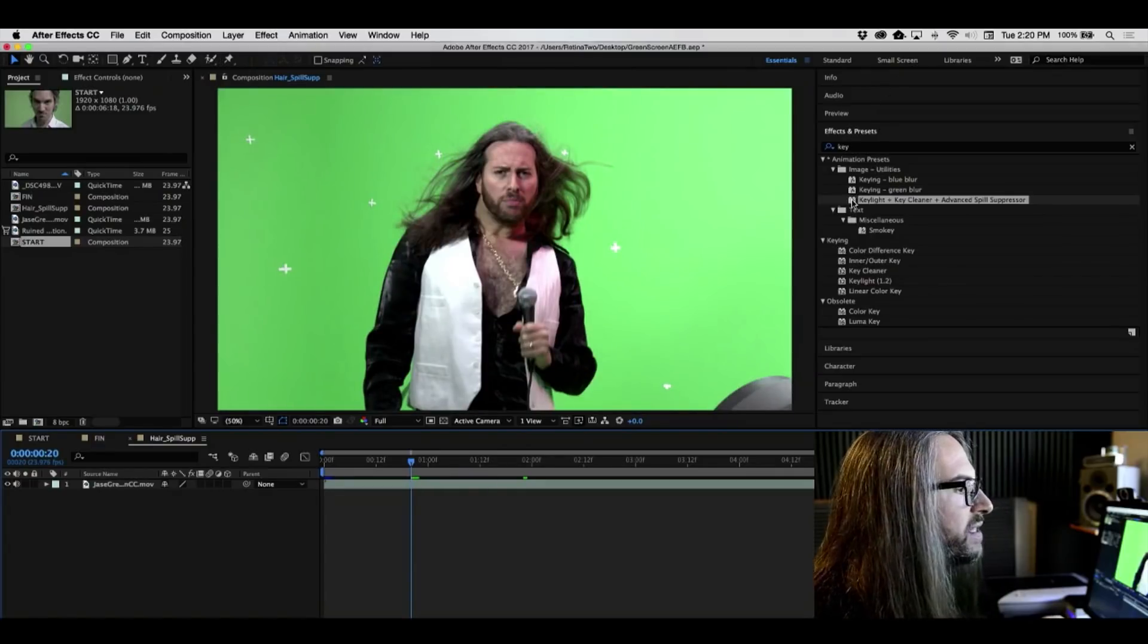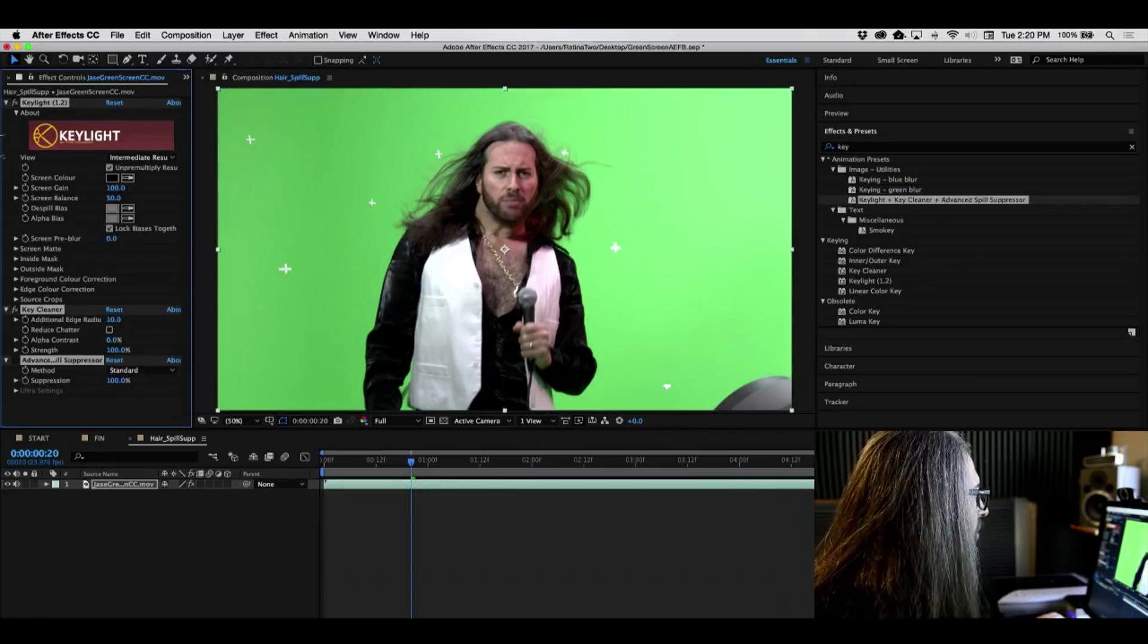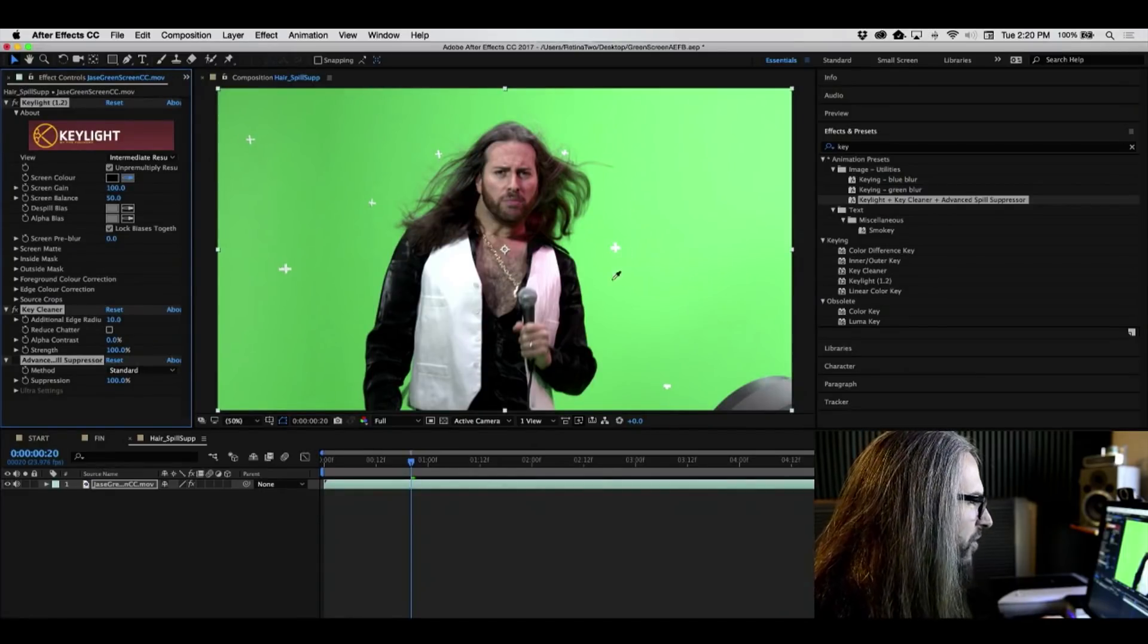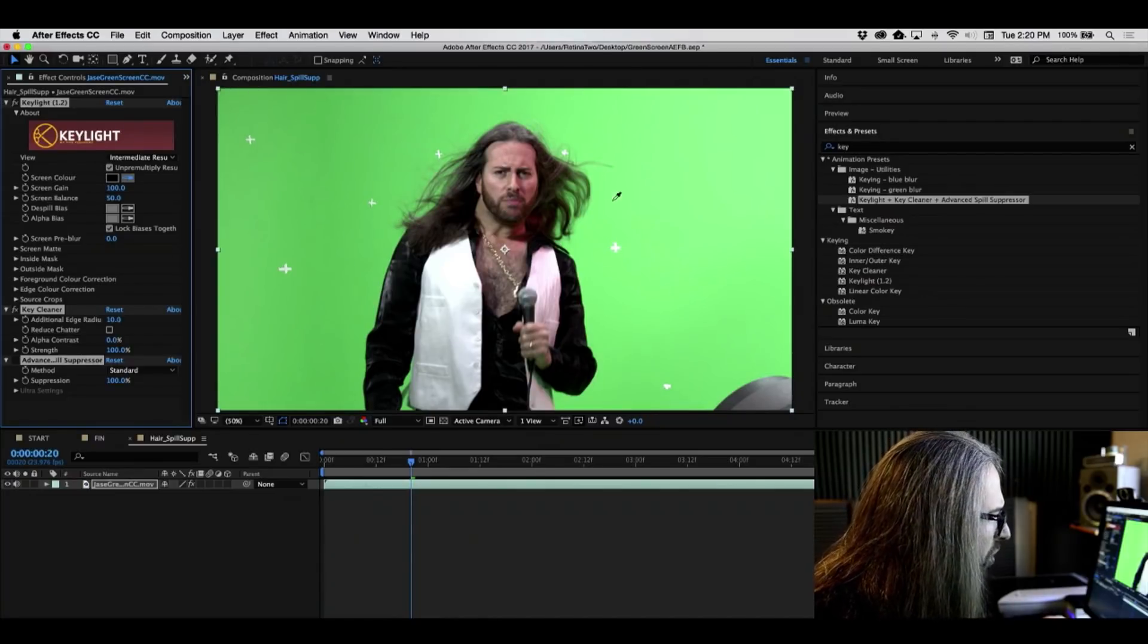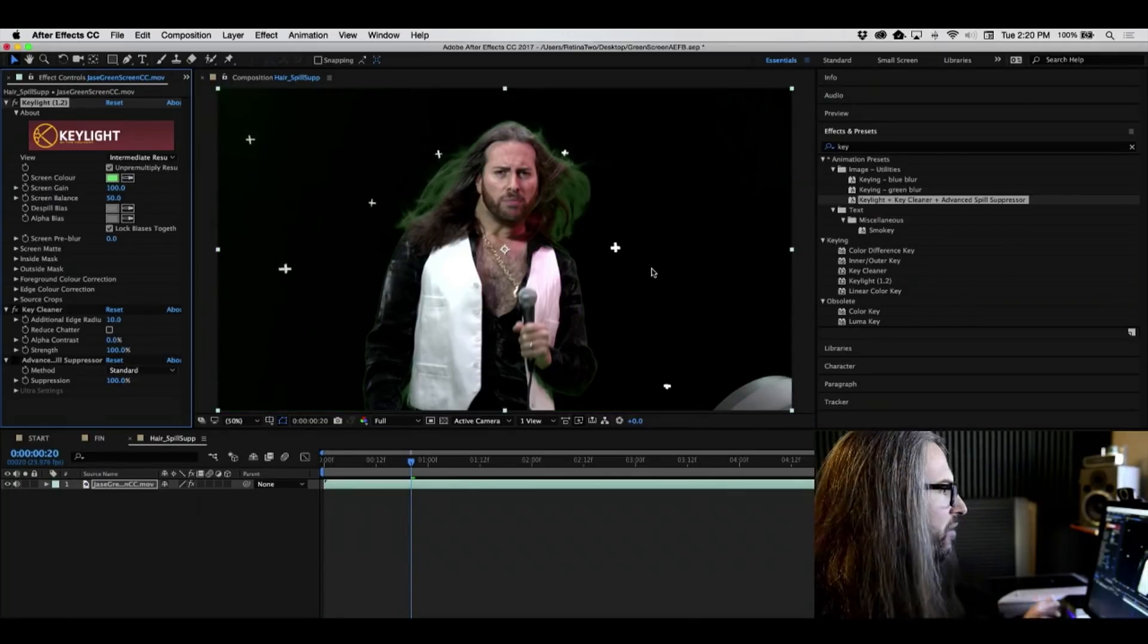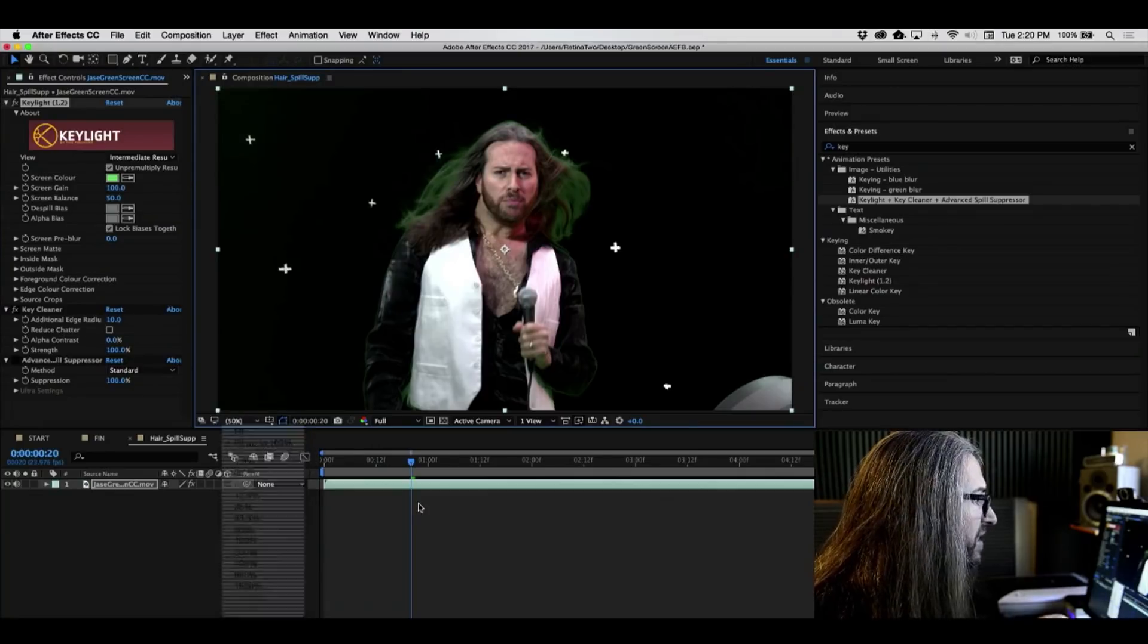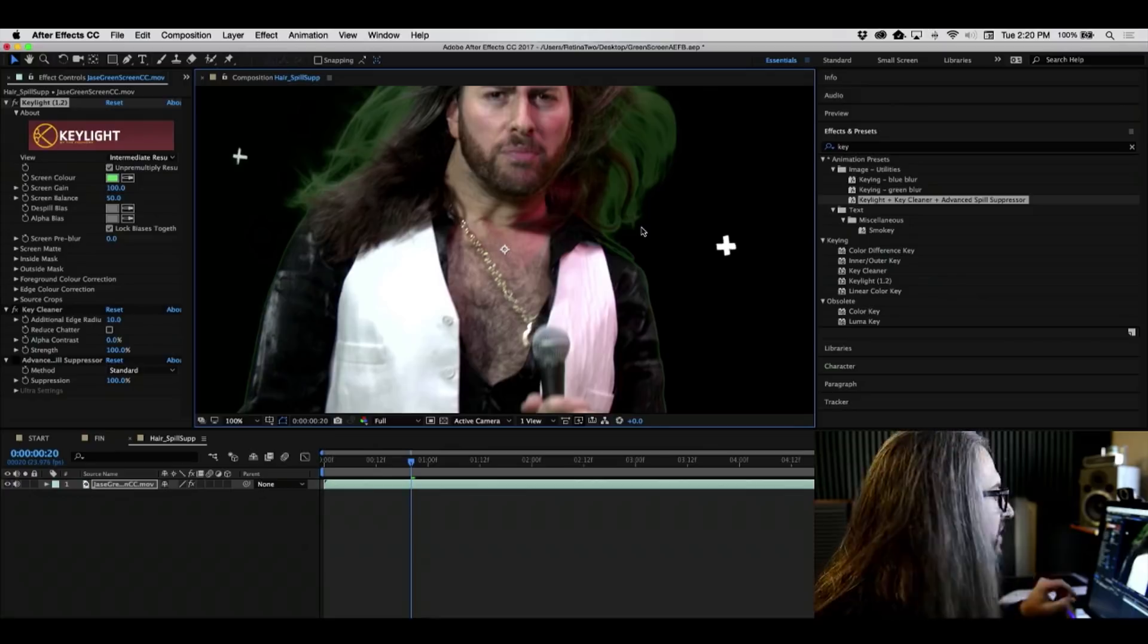So let's once again take this preset. I'm going to drag it right on top of the clip here. Come up to key light. Grab our eyedropper. Again, kind of find a neutral point green. You can see it's quite a bit darker in the corners, quite a bit bright right here. Let's kind of choose something that's kind of in the middle like this. And right away, the key itself looks pretty good.